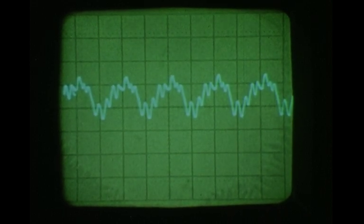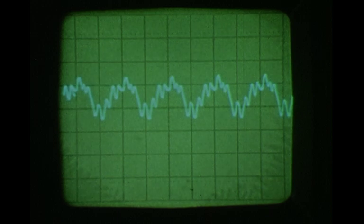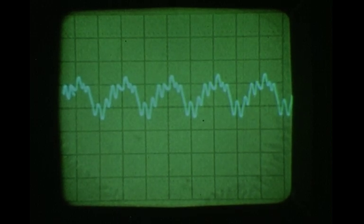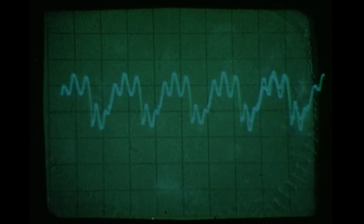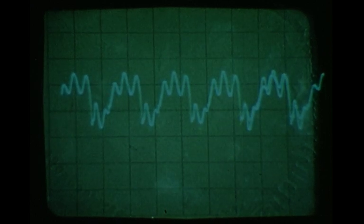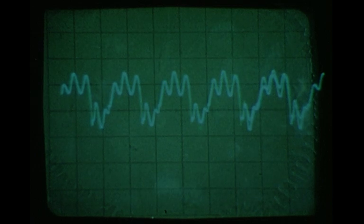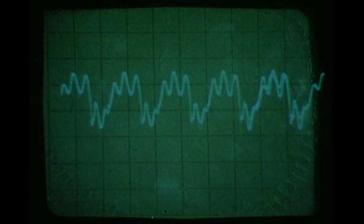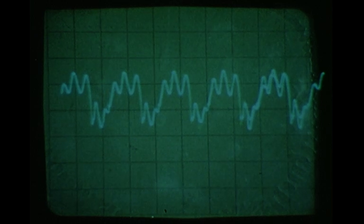Here is the real cello. Notice the complexity within each wave. Now, the copy. The oscilloscope allows us to see clearly the difference between the two sounds.